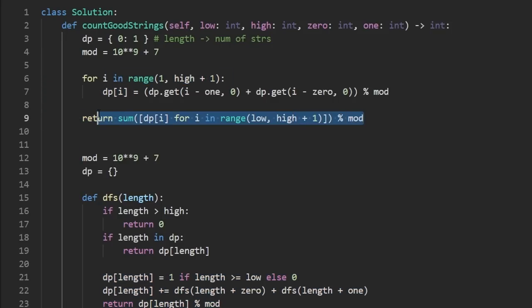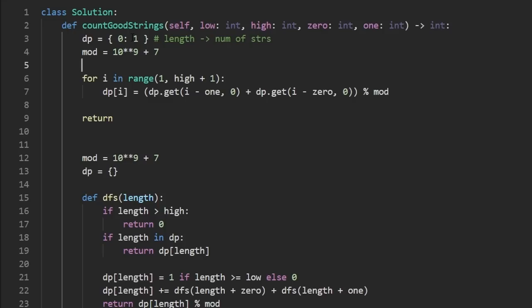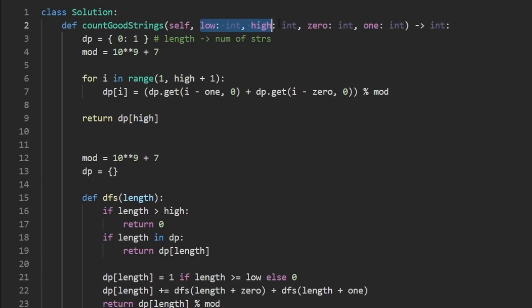This looks kind of complicated. So actually, let me write this from scratch. We know, like I said, this is what our hash map represents. But what we want to return is a number of good strings that is of length from low to high. So we're not just returning DP of high. That only tells us how many strings are of length high. We want the number of strings in that range. So of course, you can add them up with a for loop, like in a traditional language like Java, but in Python, you can kind of do something cool like this.